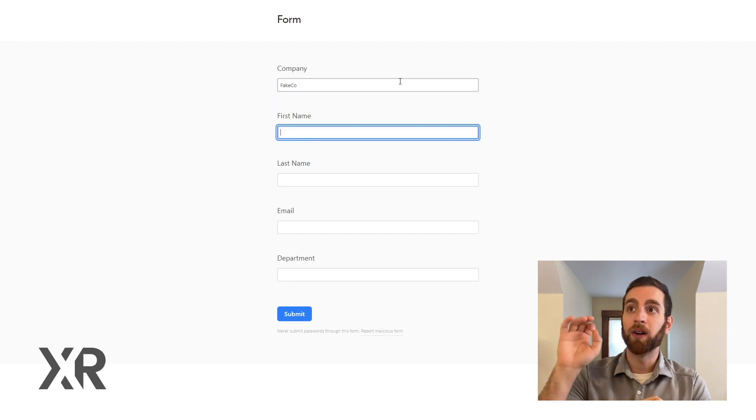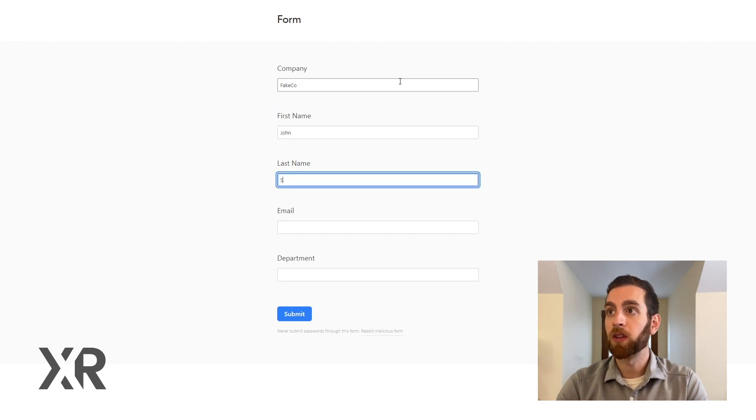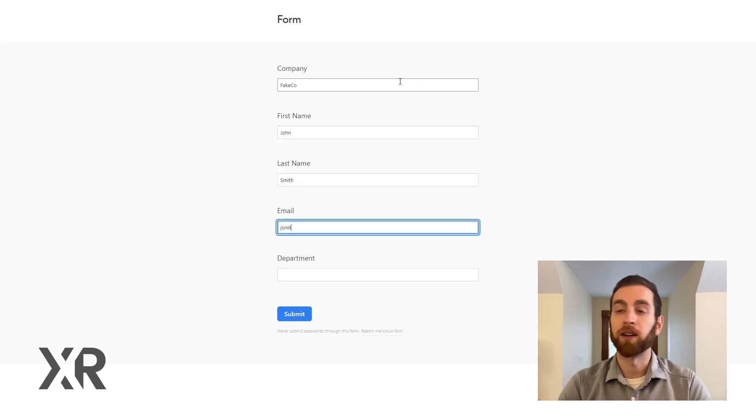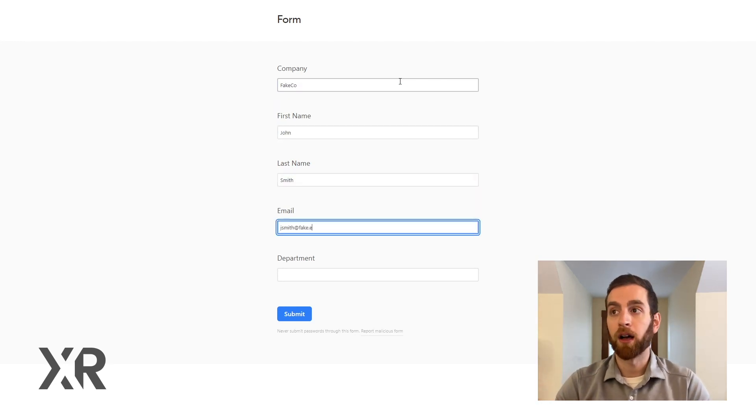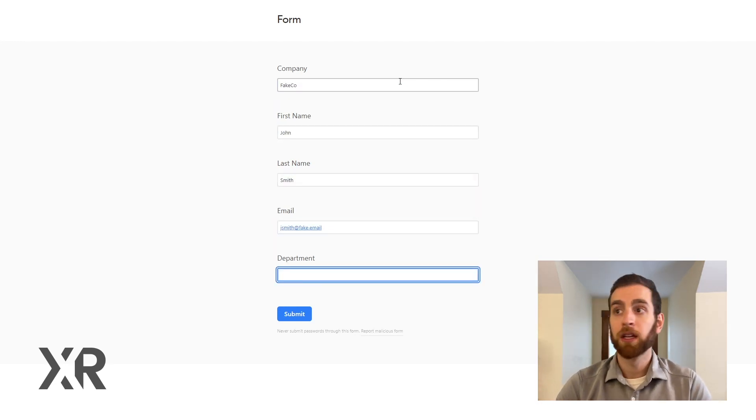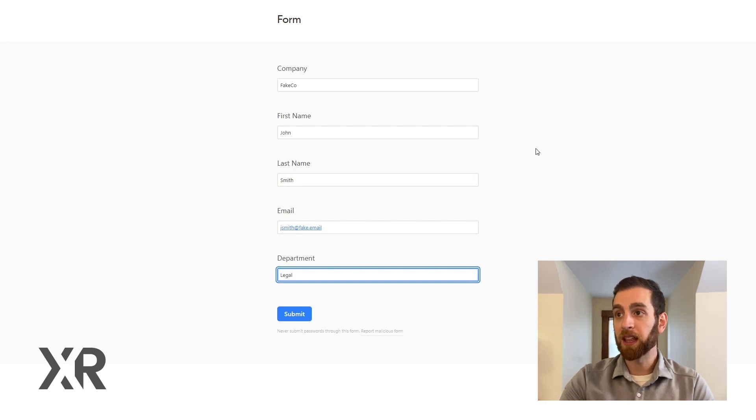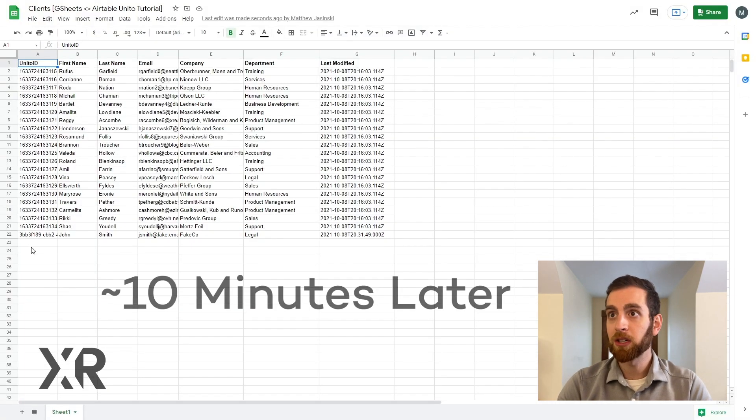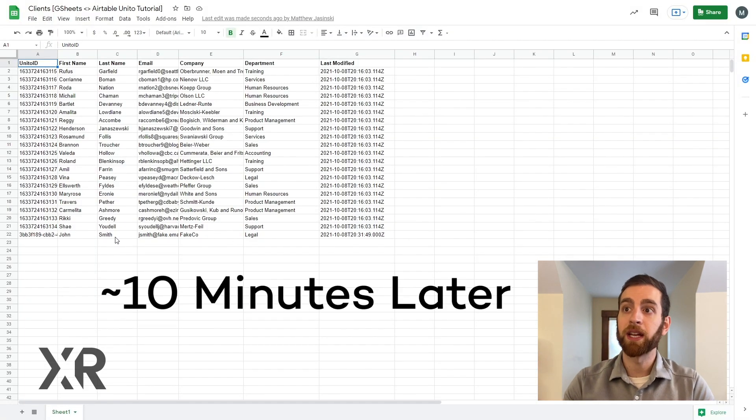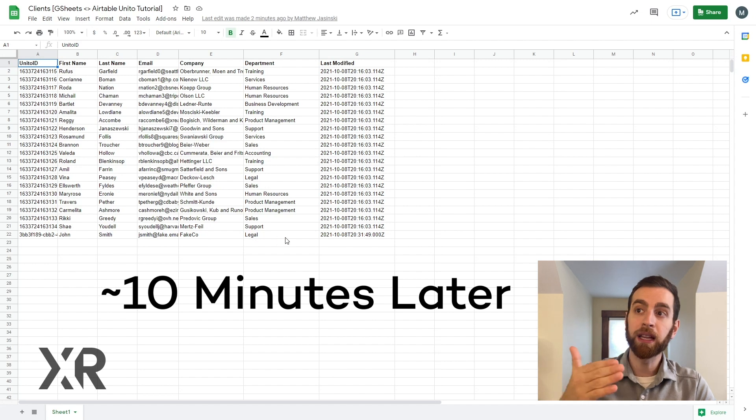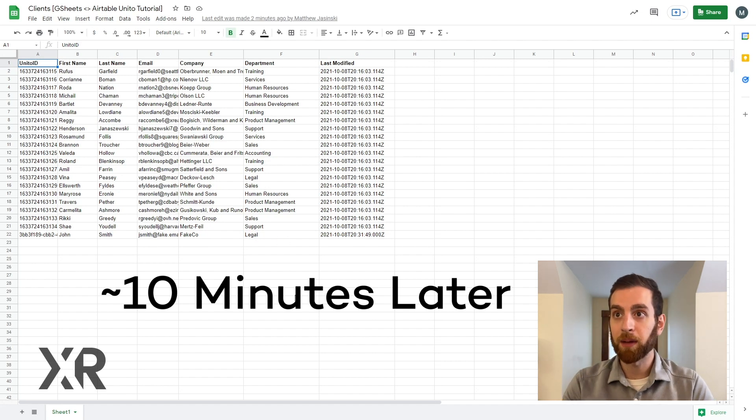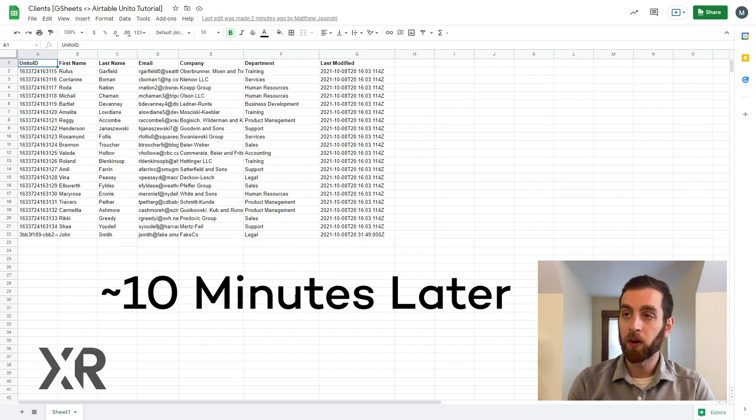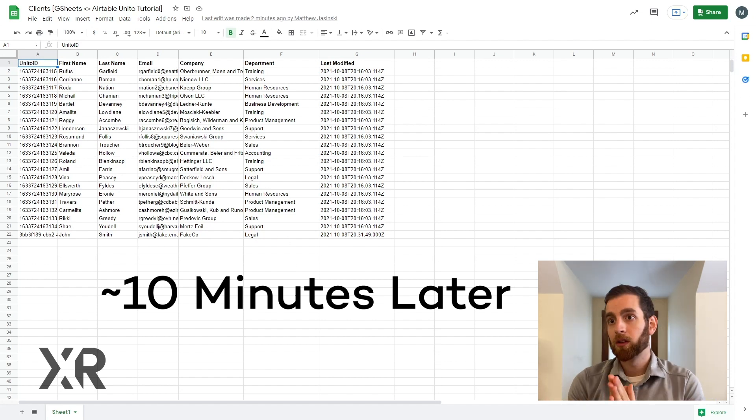So this is our view right now in a form on Airtable just actually filling out templated information and then that information actually got relayed from Airtable all the way over to Google Sheets.